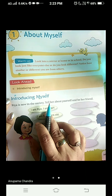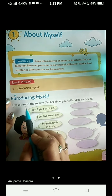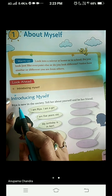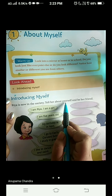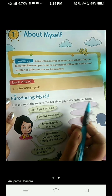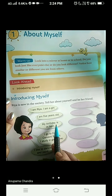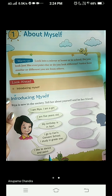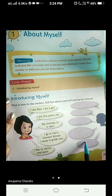What are we going to do today? Introducing myself. Ria is new in the society — tell her about yourself and be her friend. Now she is Ria and she is telling about herself in some lines. Now this is you — you have to tell about yourself. So let's start.